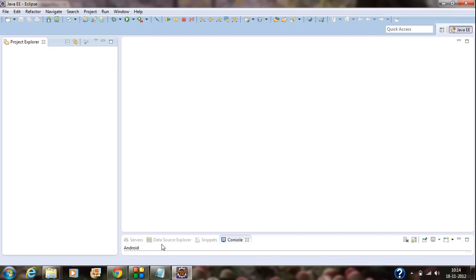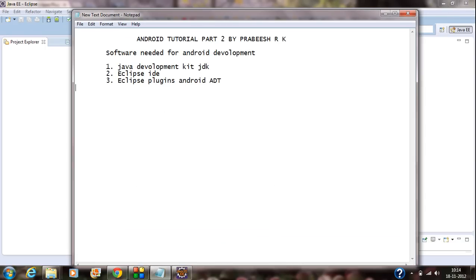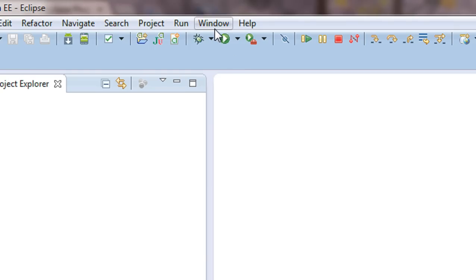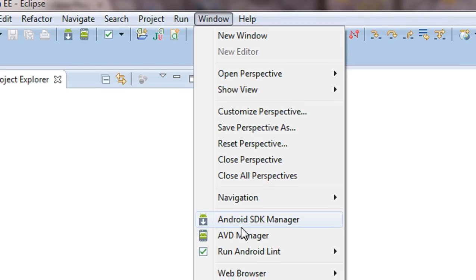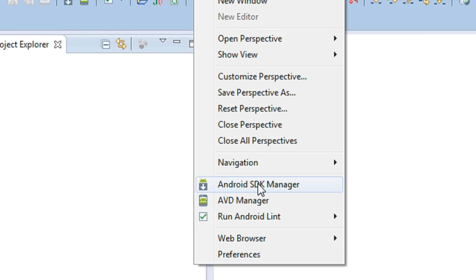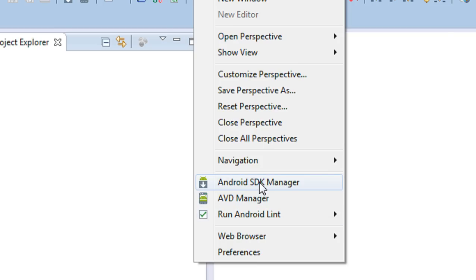The next package you need to download is the Android SDK. In order to download the Android SDK, open up the Eclipse IDE and go to the Window tab option present at the top of the menu bar. Choose that option, and you can see the Android SDK Manager and AVD Manager are present there. Just choose the Android SDK Manager.